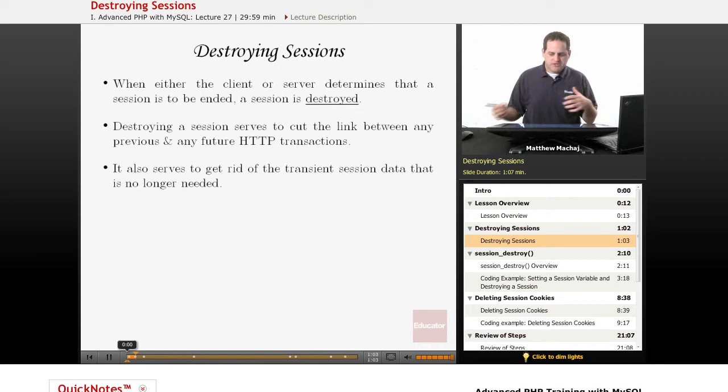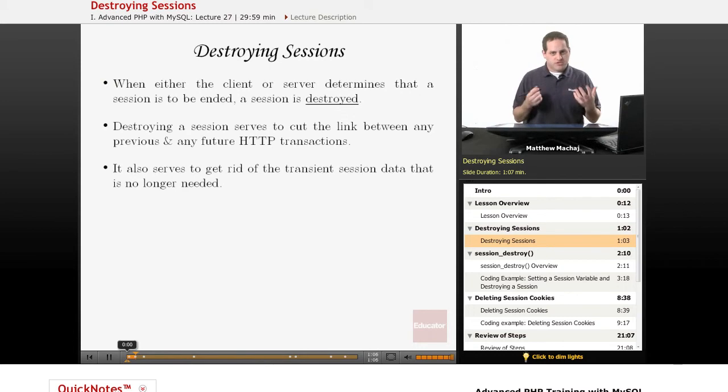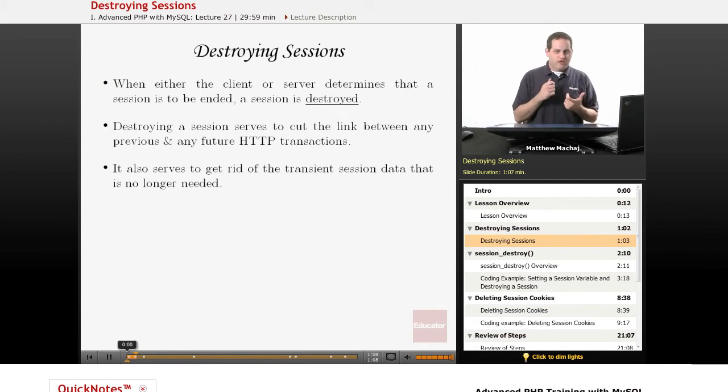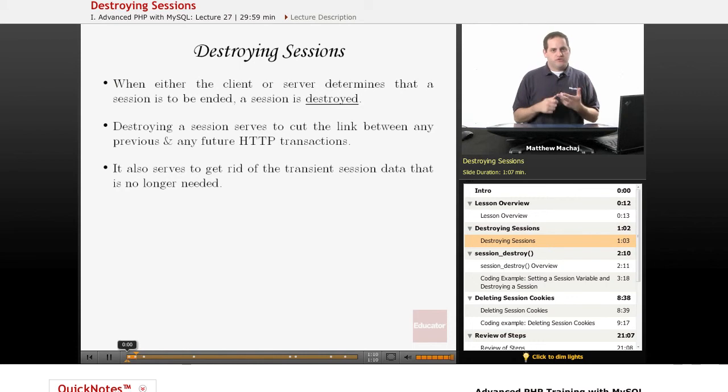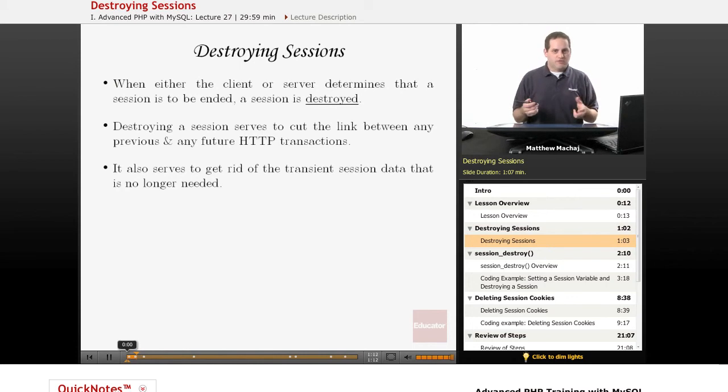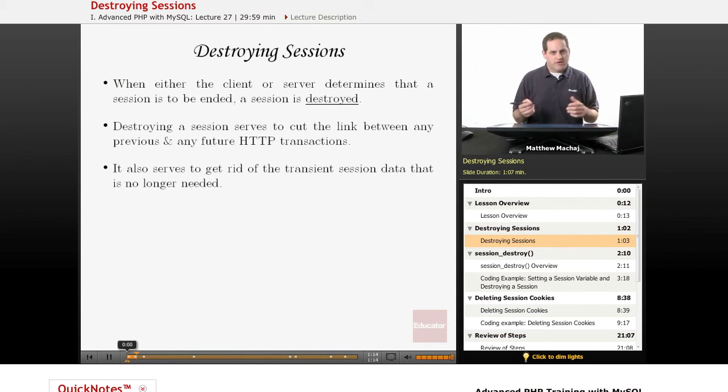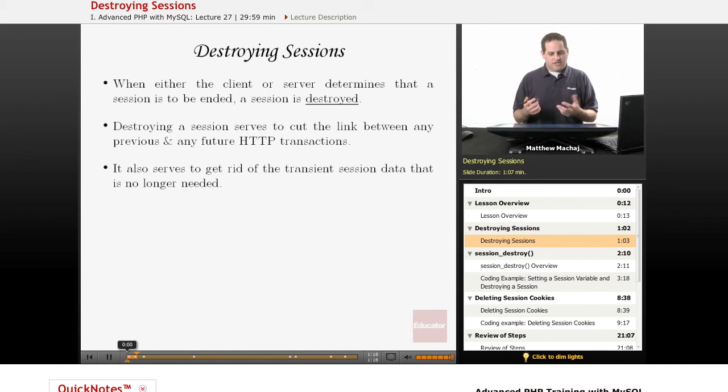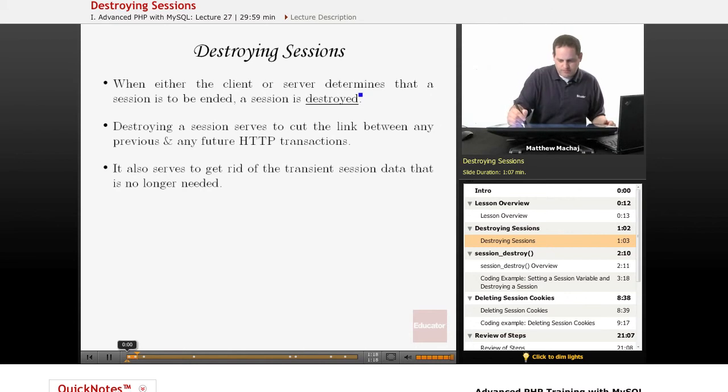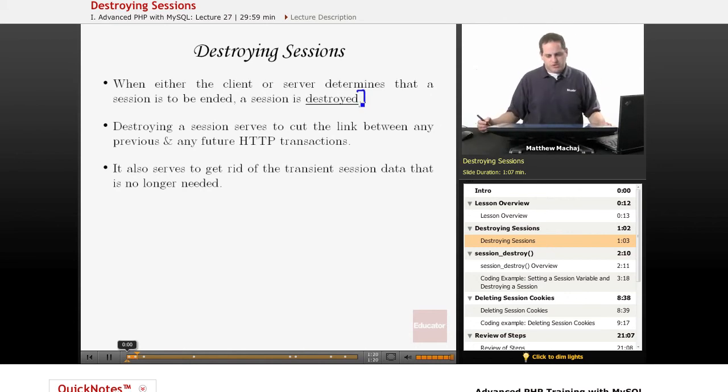So basically when either a client or a server determines that a session is over, for example, if a client wants to log out or a server decides that the user hasn't had any activity in a certain amount of time, it can end that session. And that's called destroying the session.